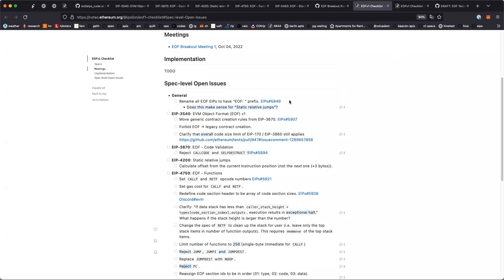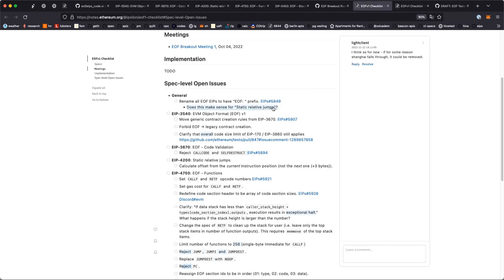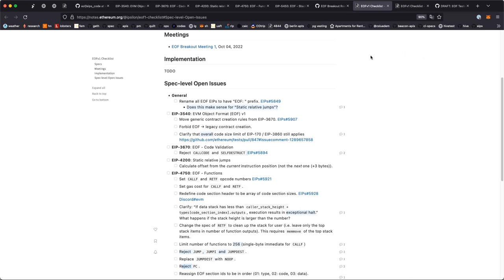We can go ahead and start going through some of these things. The first one is more of just an operational thing — having this EOF prefix for all of the EOF EIPs. I think this makes sense. There's a question: does this make sense for static relative jumps? I feel like it does for now, because we're considering all of these for Shanghai together as an atomic package, so we might as well just do this.